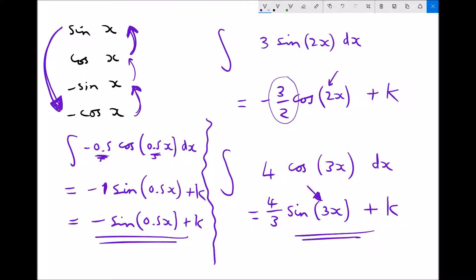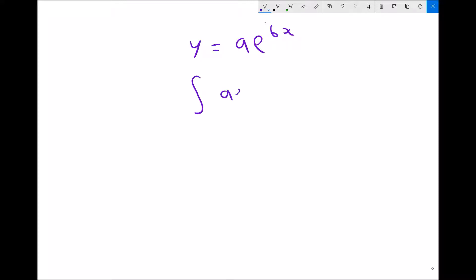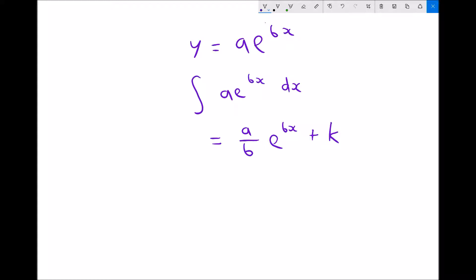If we now look at what happens when we integrate an exponential, exponentials appear in the form y equals ae to the bx. When we differentiated these functions, all we had to do was multiply the coefficient of x in the power by the coefficient of the term, and that gave us ab e to the bx. Since integration is the inverse of differentiation, the integral of ae to the bx dx integrates to give a over b, e to the bx plus k, if it's an indefinite integral. So that really is very straightforward.